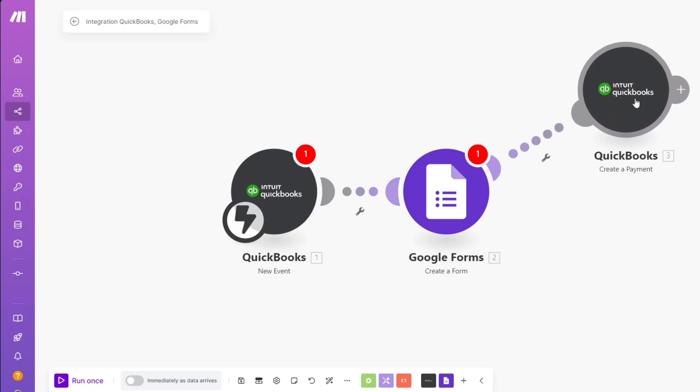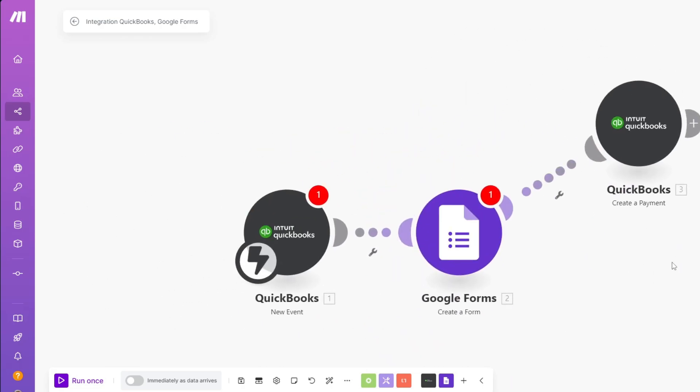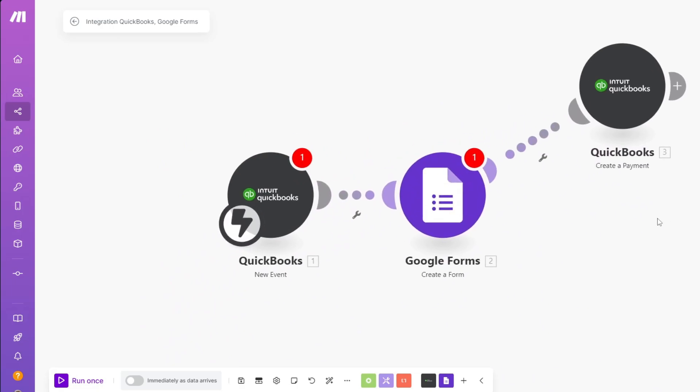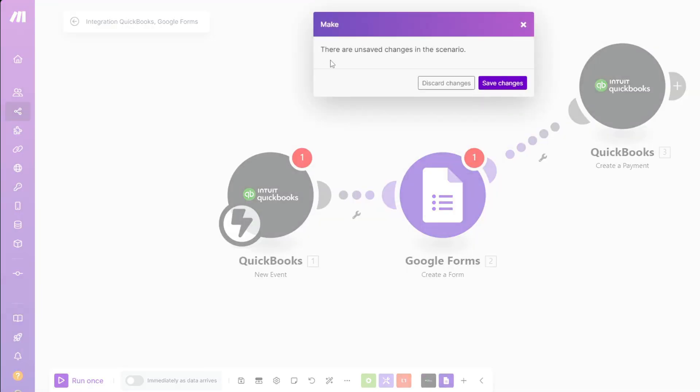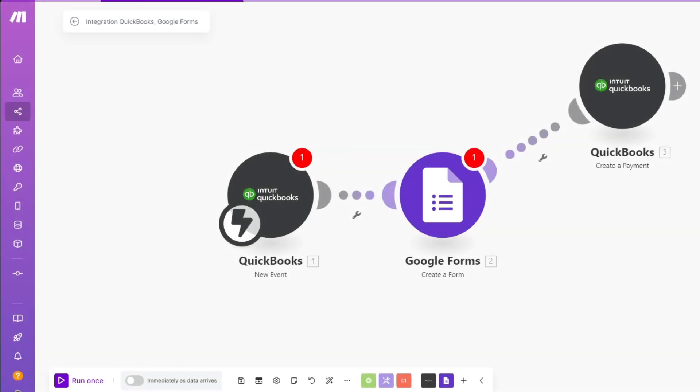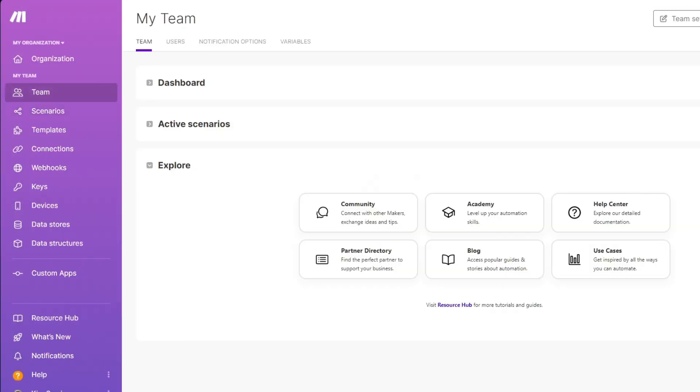To add another function, click on the QuickBooks logo, select your function, and it will be added to the scenario. Now that you know how to connect the QuickBooks API with make.com, you can customize your scenario as needed and connect it to applications like Google Forms, Google Sheets, and more. If this video was helpful, please leave a like and subscribe — see you in the next one!